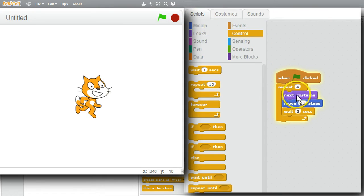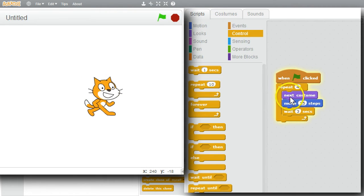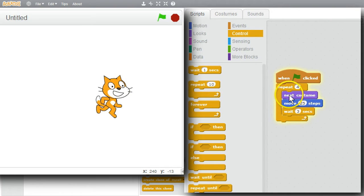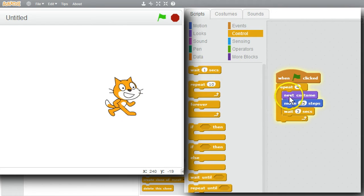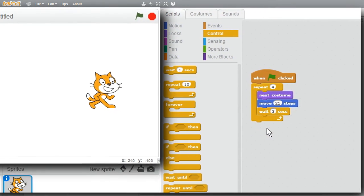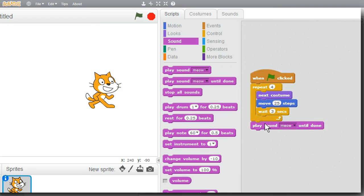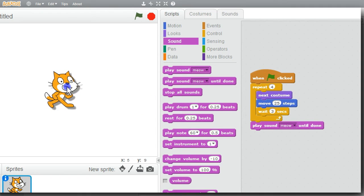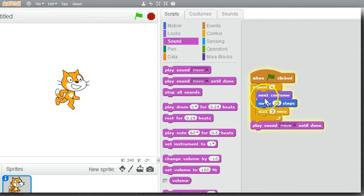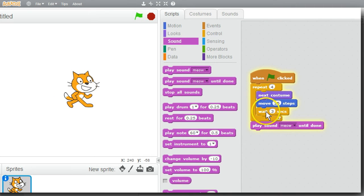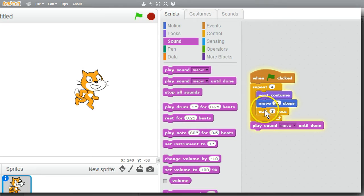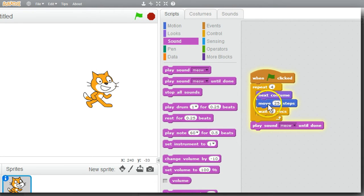I'll click on the green flag. The loop runs: next costume, move, and wait — four times. To make it easier to see when it's finished, I'll add a Play Sound command from the Sound palette so the cat makes a meow sound at the end. I'll move the cat back to the middle and run it again — the cat changes costume and moves four times, then meows when done.